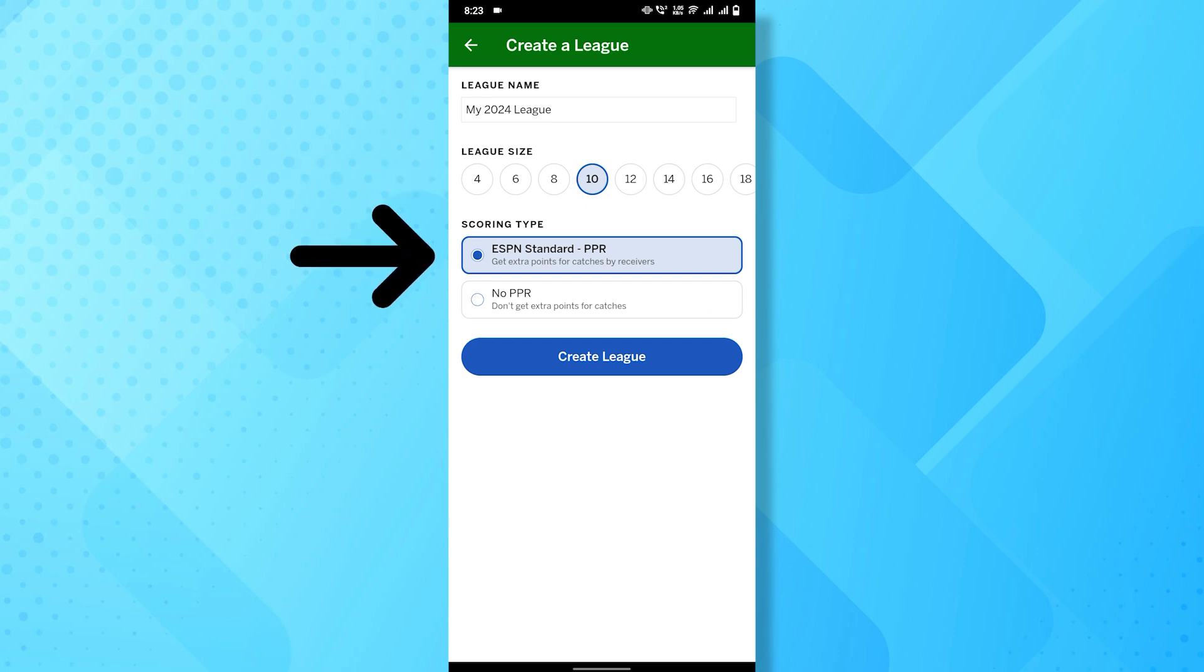Decide on the scoring format for your league, like standard, points per reception (PPR), etc. You may have options to customize other settings like draft type, commissioner tools, and league rules.